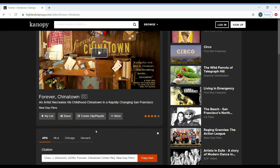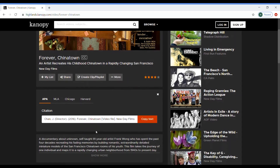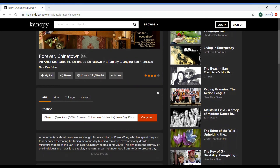When you click this, you can choose to cite it in APA, MLA, Chicago, or Harvard format.